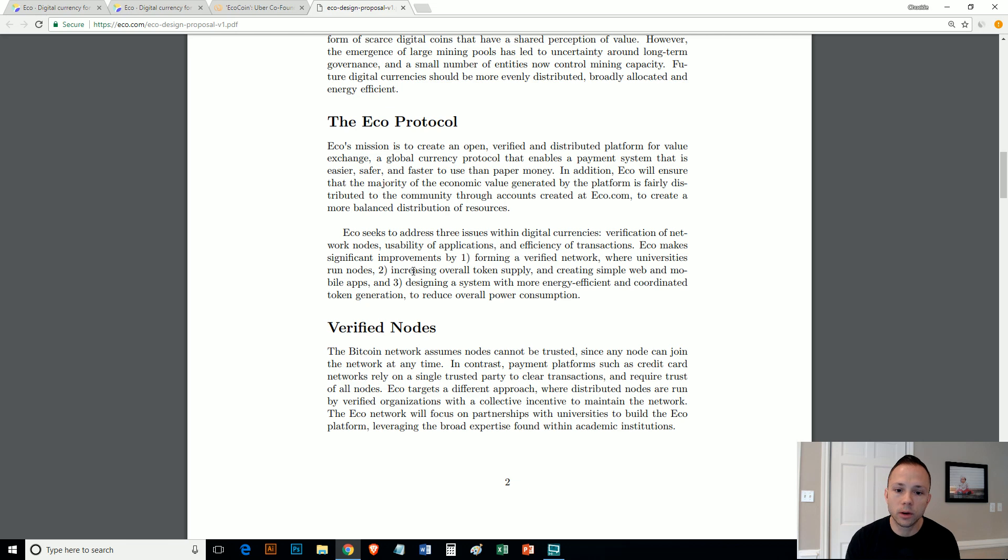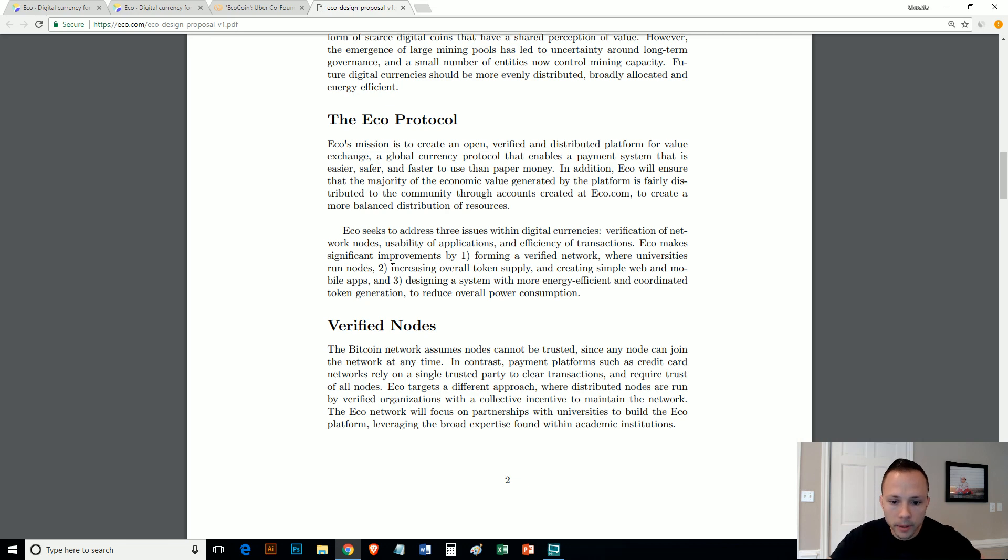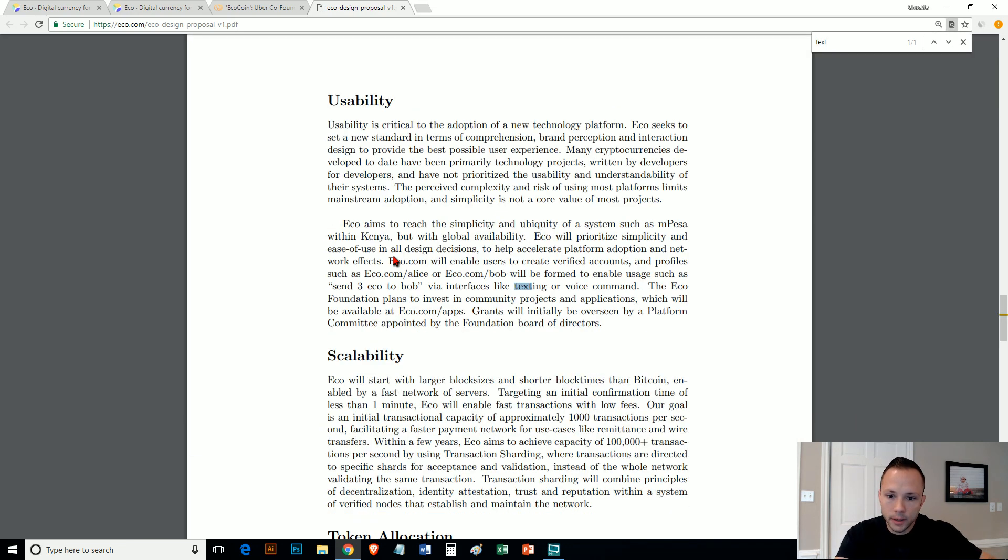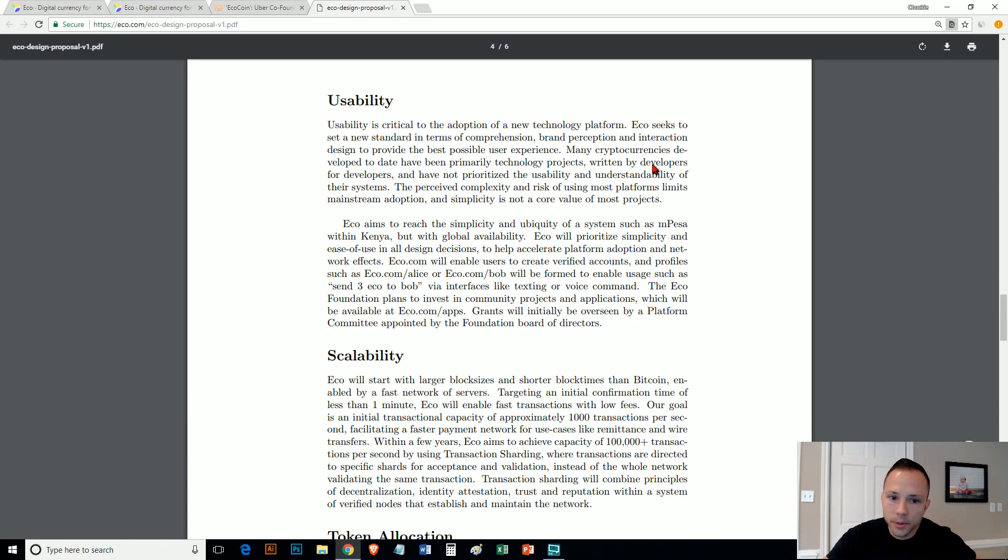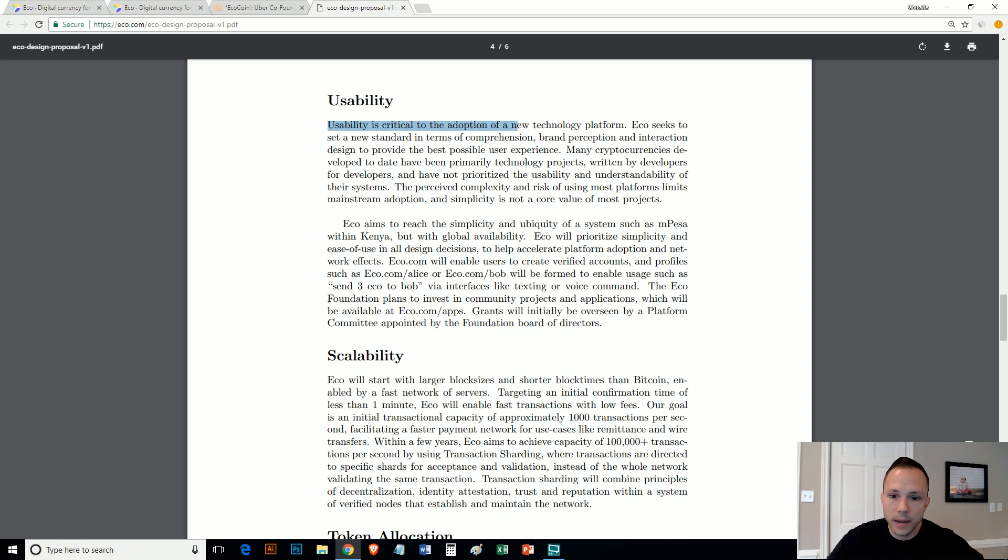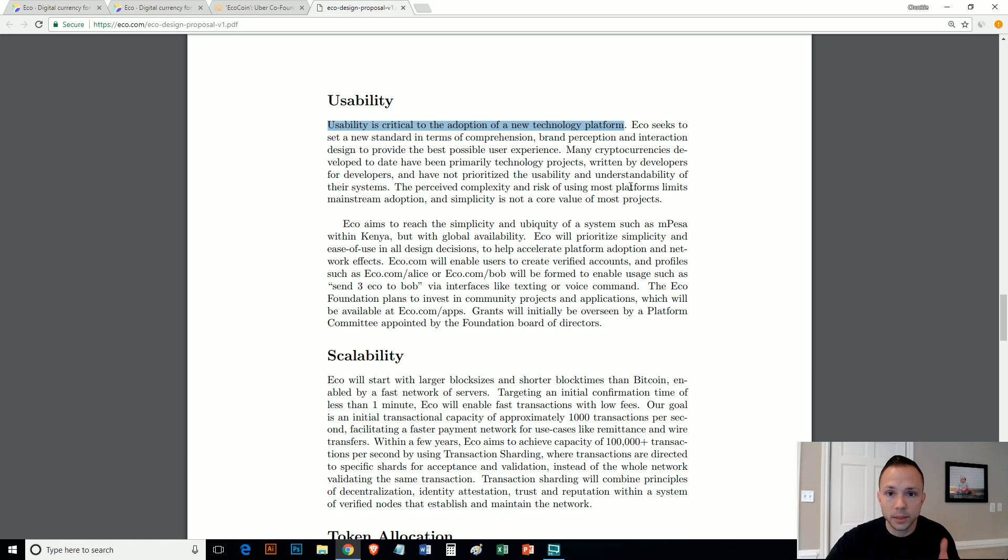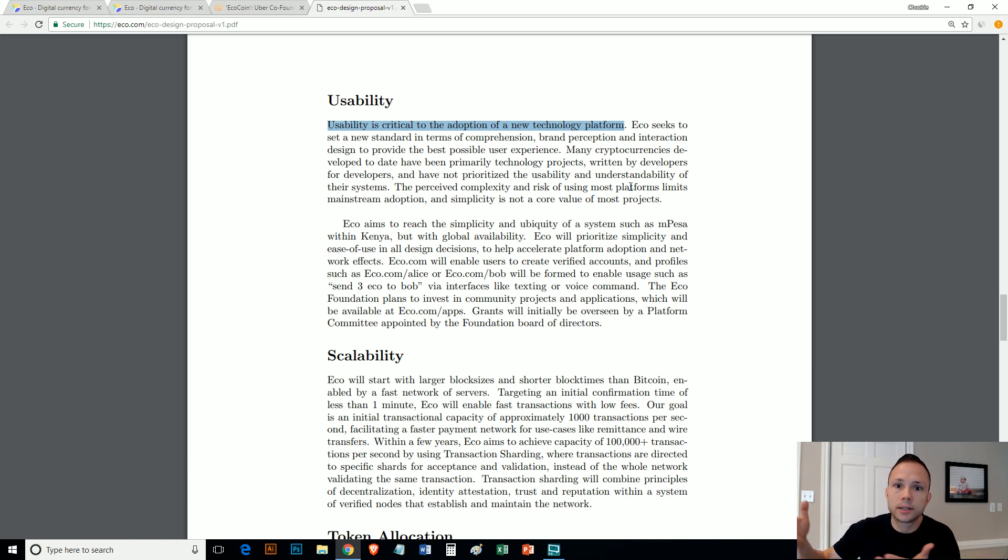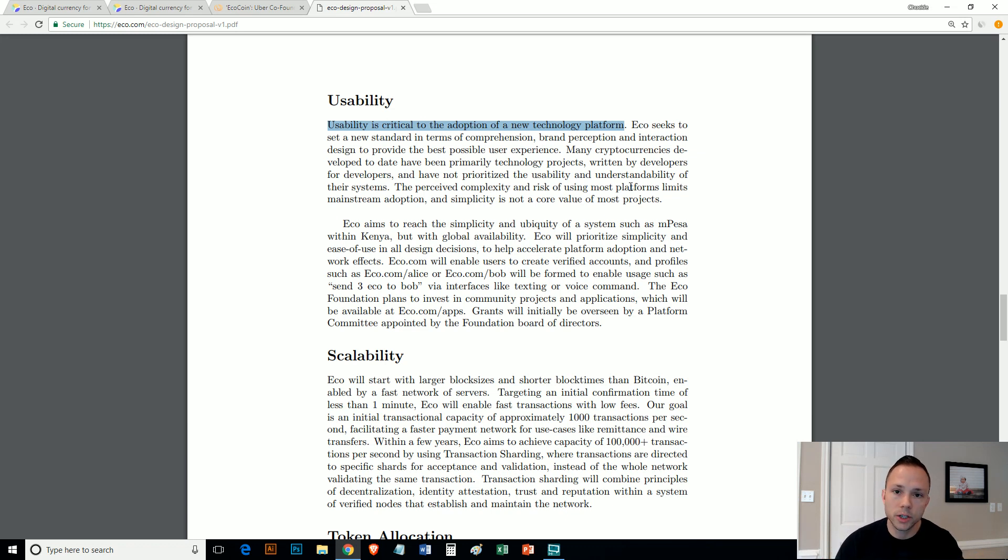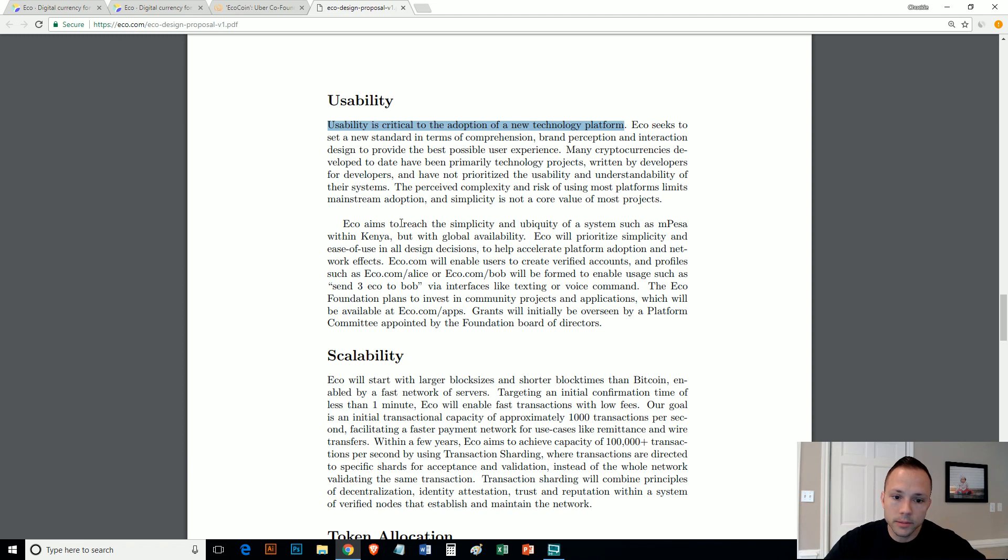I feel like there are other coins out there that are doing the currency thing really well. And if I had to pick one, like for example Nano, it's almost instantaneous, no fees. Obviously it comes with its own errors and issues too, as they all do. But I want to see something different, unique. And I think the unique proposition that they bring to the table, if I could pick one, would be their mobile concept is going to be very straightforward.